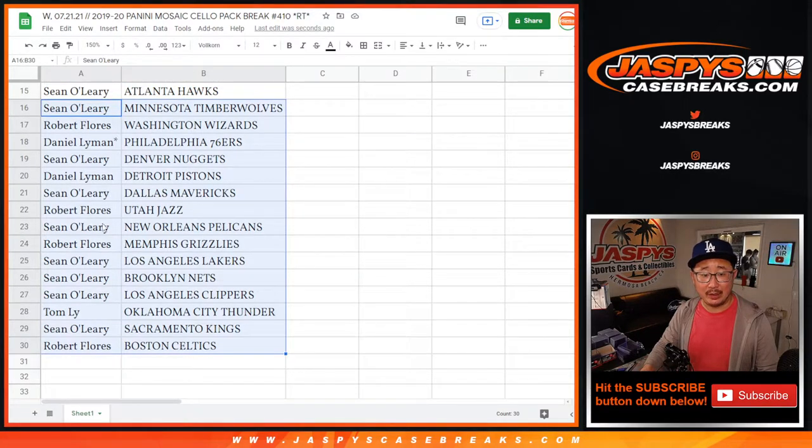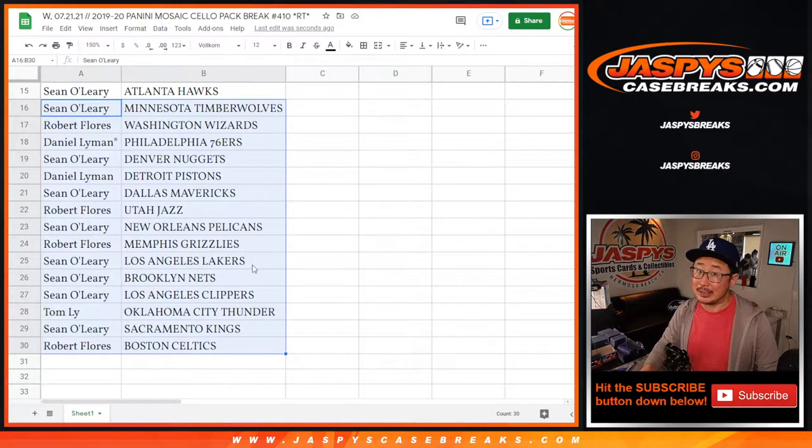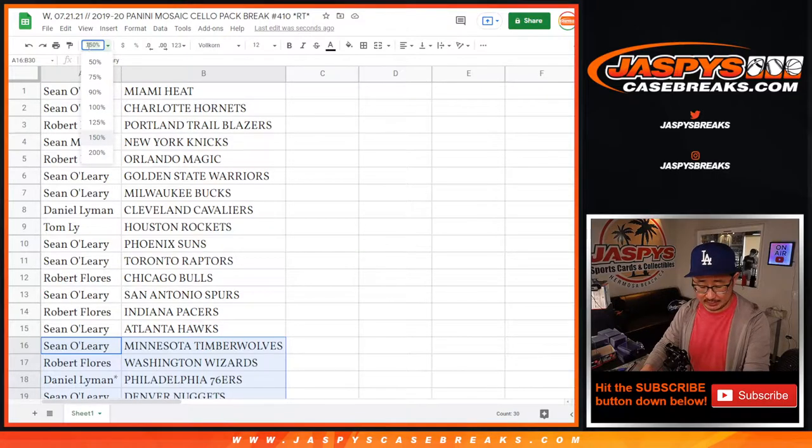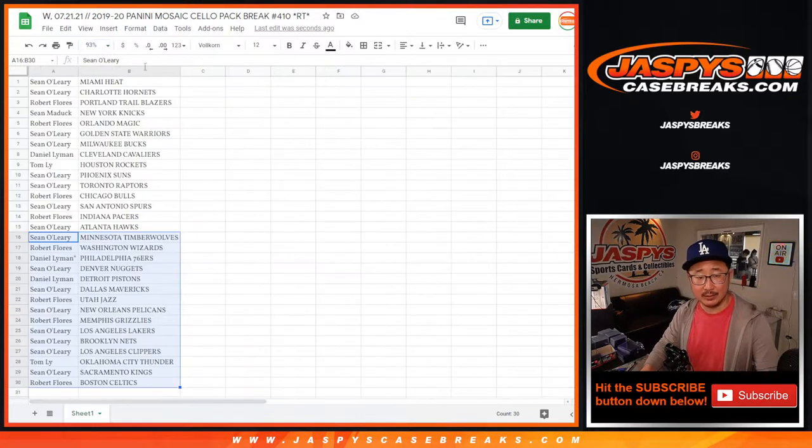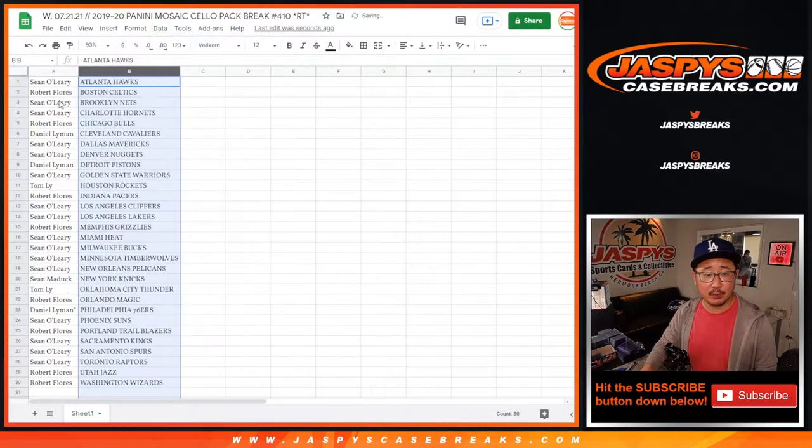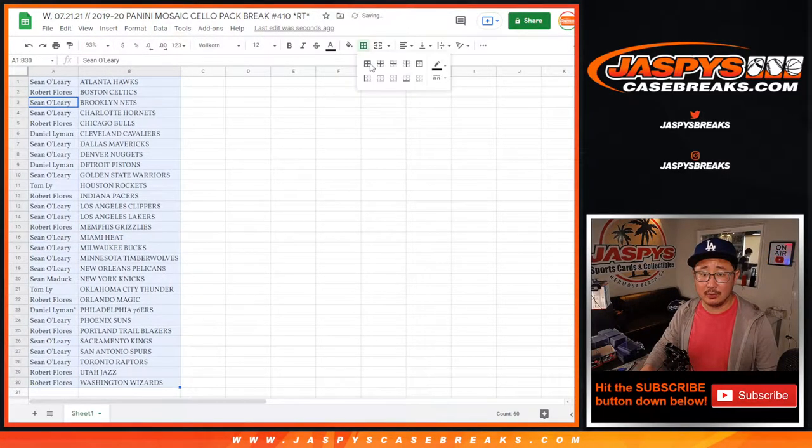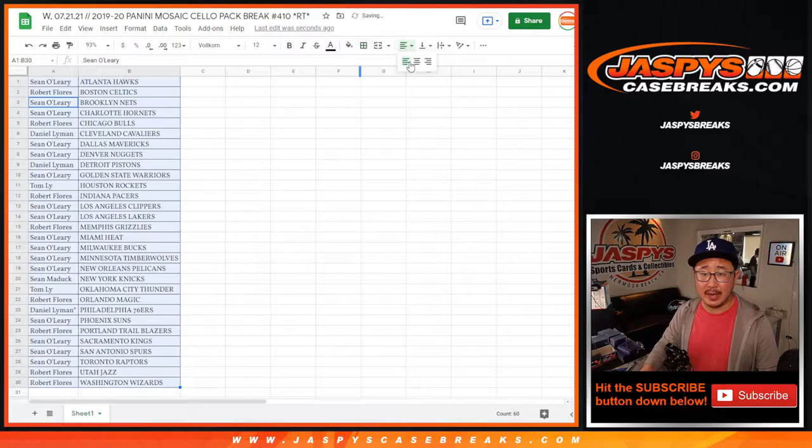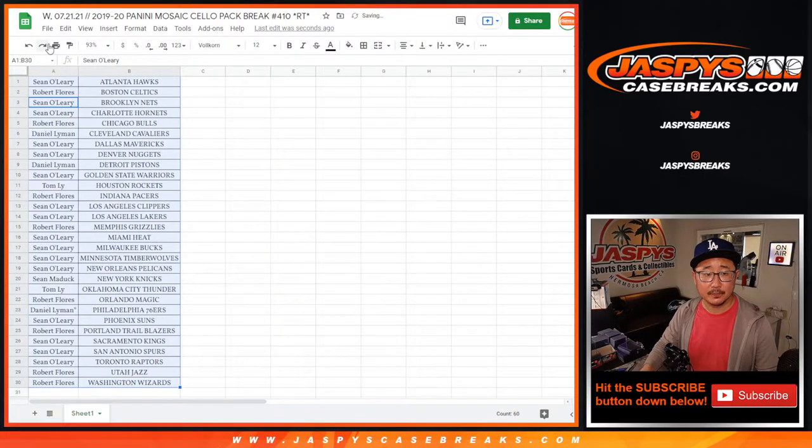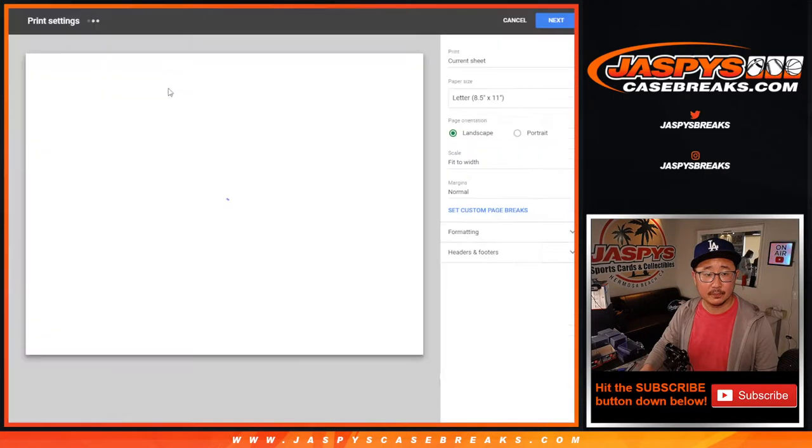All right, Sean, Pelicans, Robert, Grizzlies. Could be some surprises in this Cello Pack. Let's get to it. Let's print this out. Let's rip the pack and let's see what's inside.